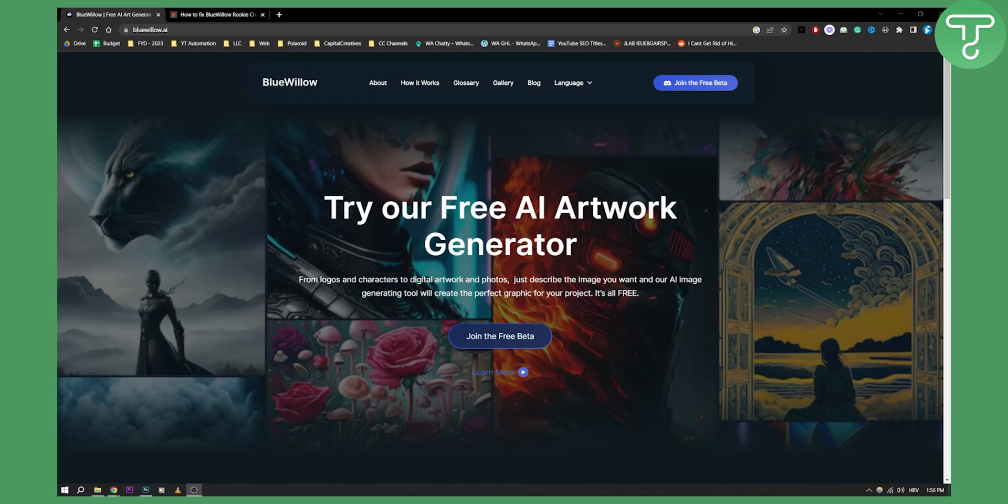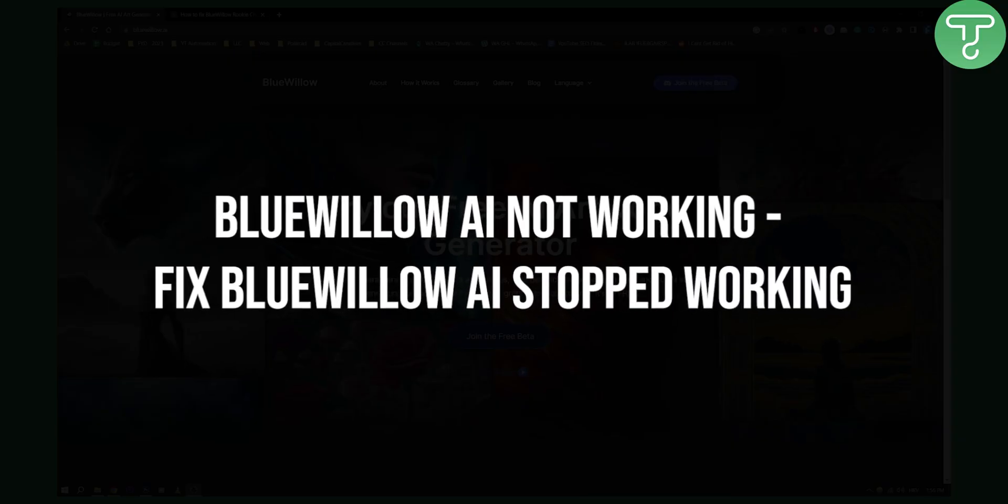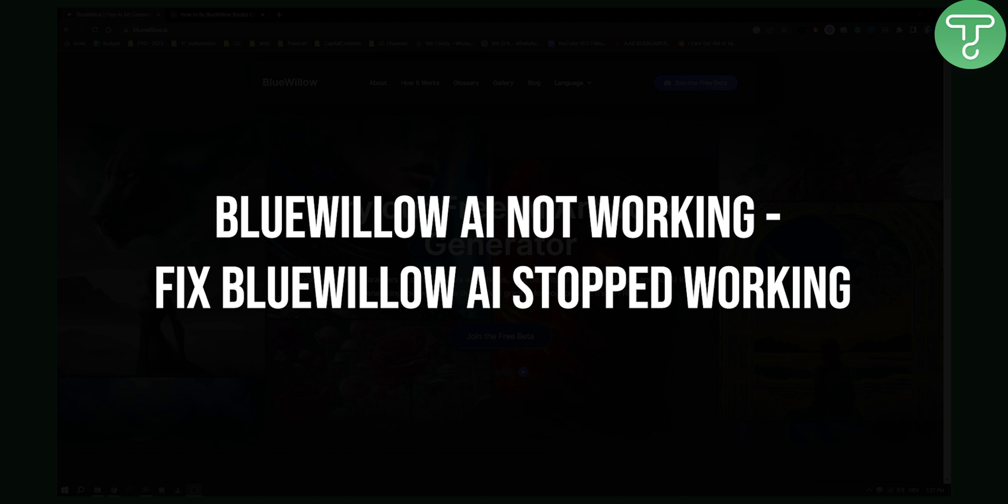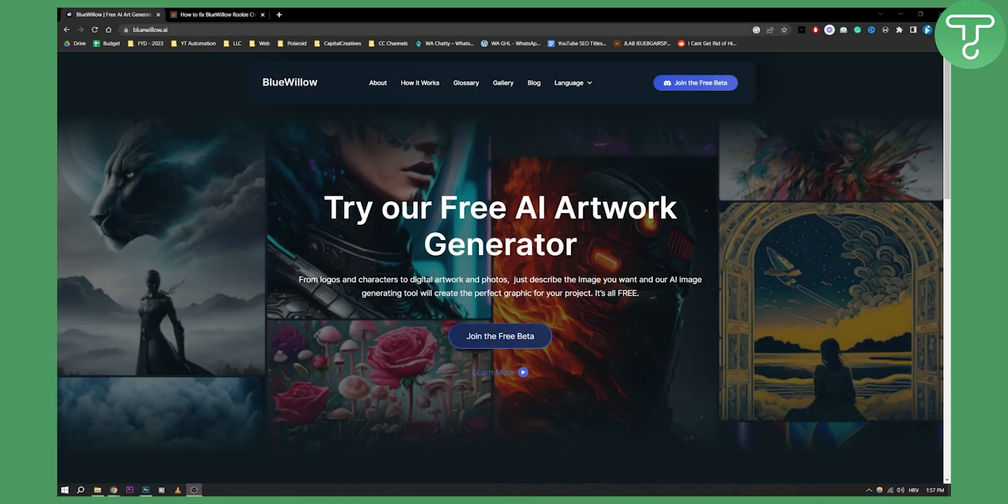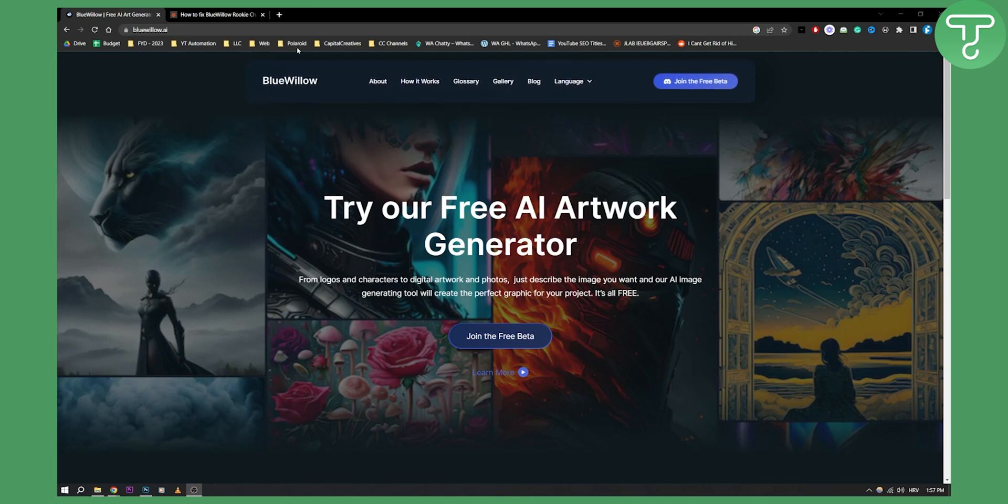Hello everyone, welcome to another BlueWillow AI video tutorial. In today's video, I will show you how to fix BlueWillow AI stopped working or it's not working. If it's not working for you, you have three different options. The first option is to check out Discord and go to your Google and check if Discord is down.